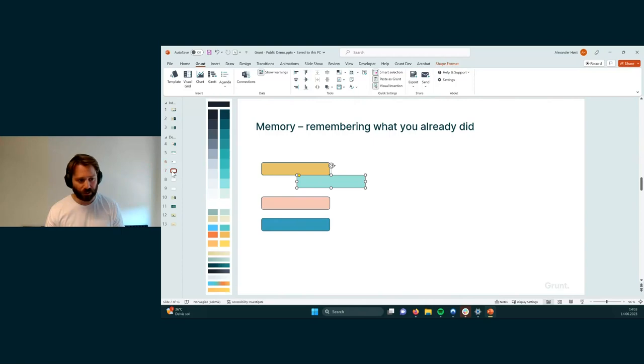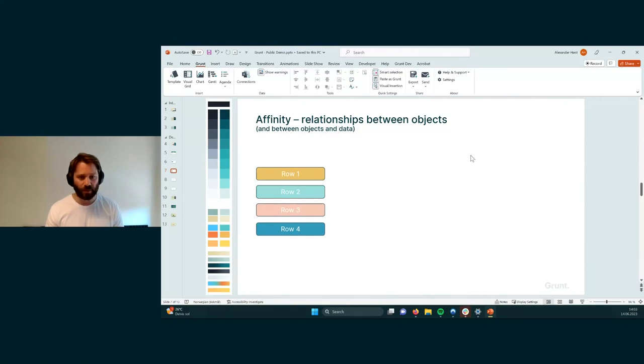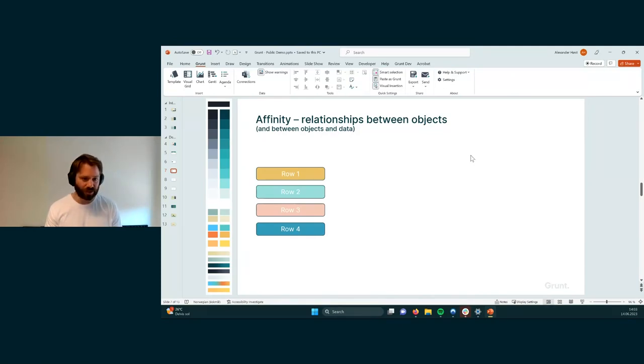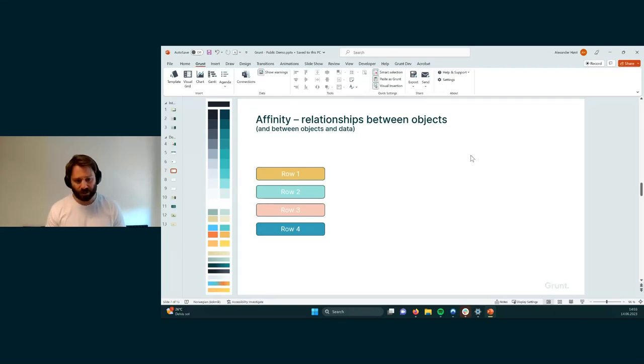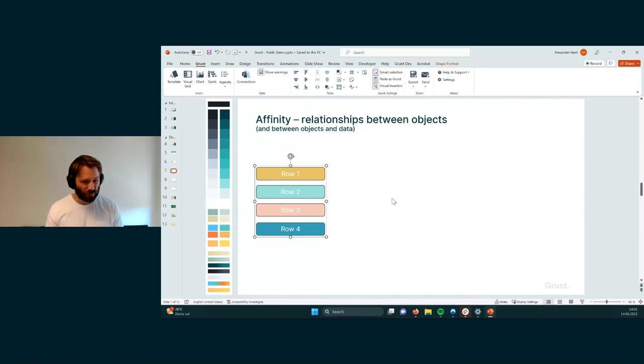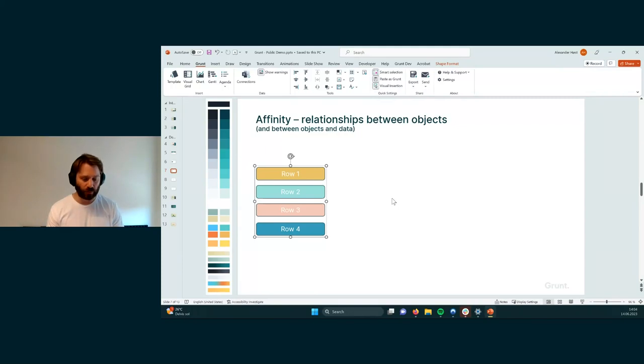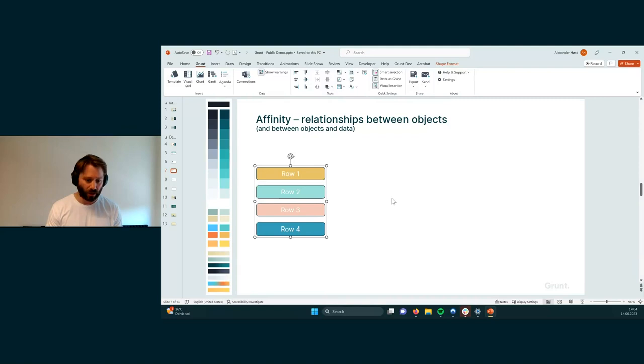The second issue it has is affinity. And affinity can mean many things, but the way we tend to think about it is the relationships between the objects and also relationships between objects and data. And so these shapes that you see here have no real relationship to each other other than the fact that I've grouped them. But groups are useful sometimes, but they're not really useful when you want these shapes to move relative to each other or to behave in certain ways with respect to other things that's going on on the slides. So it's a very primitive way of creating relationships between objects.